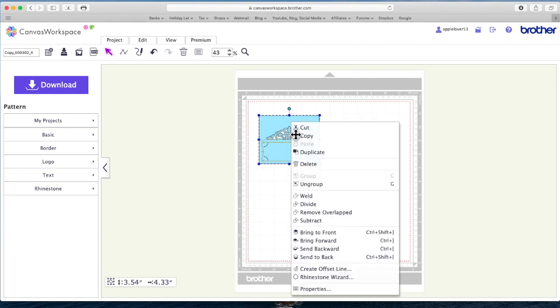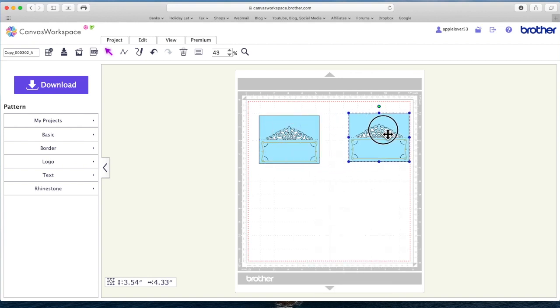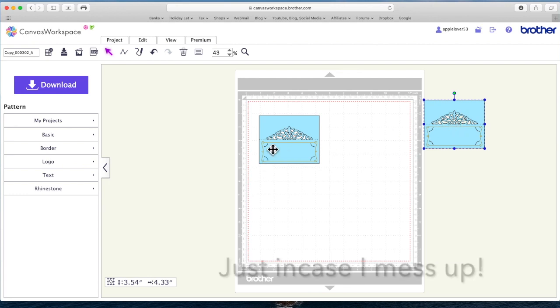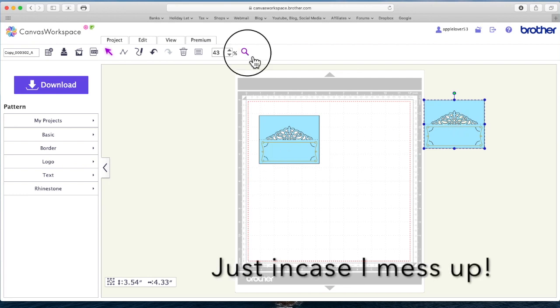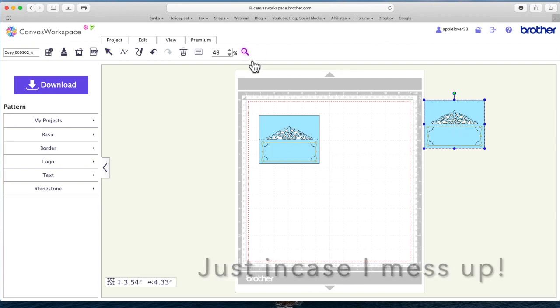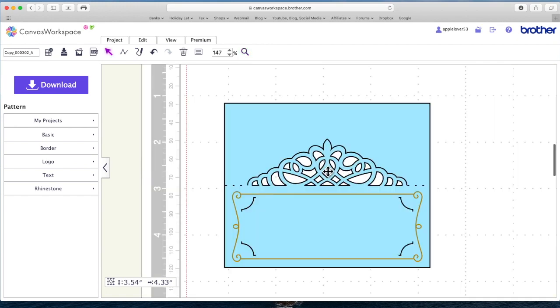So the first thing I'm going to do is create a duplicate, and just put it on one side. And then I'm going to use the magnifying glass and I'm going to zoom in on this section.